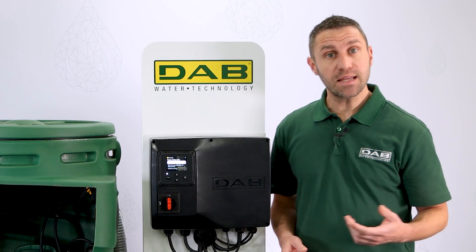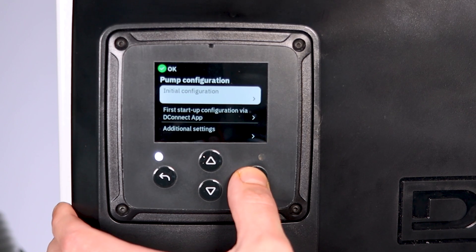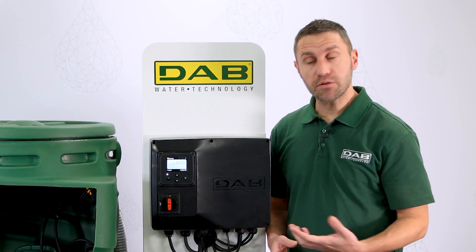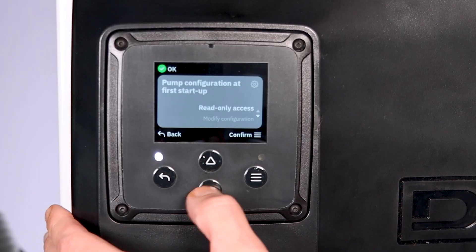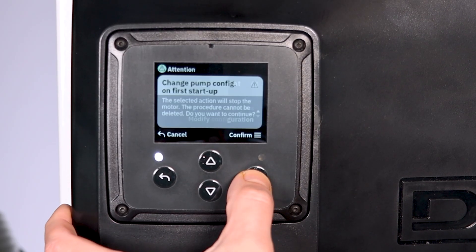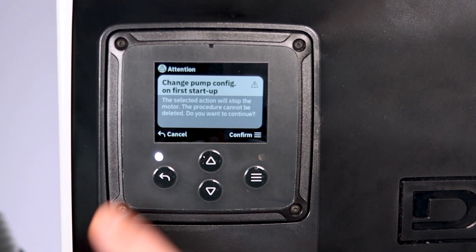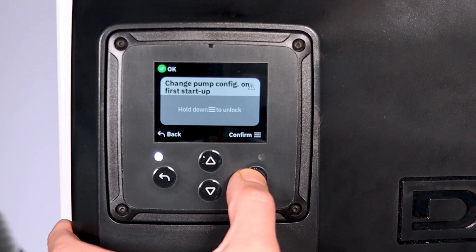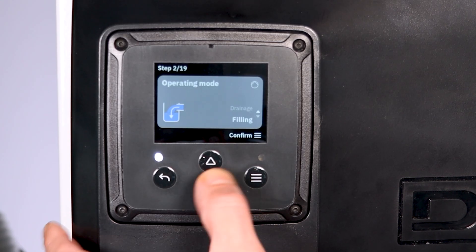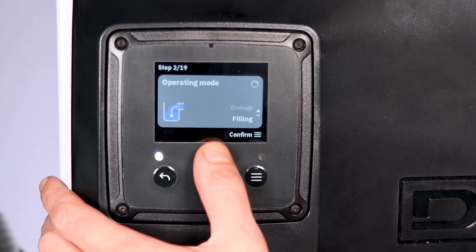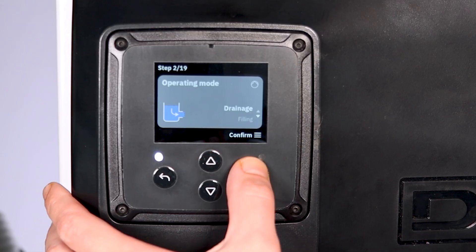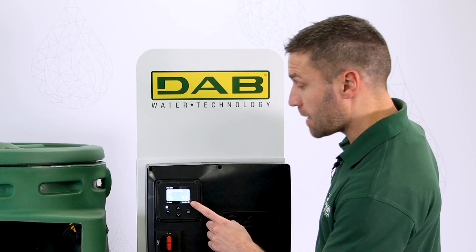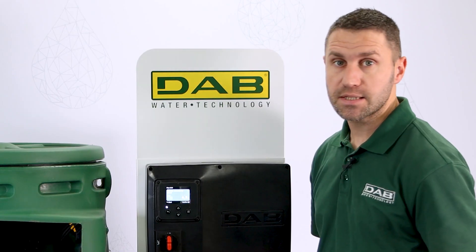I press enter again to access the initial configuration. I choose modify configuration with down and enter. Click to confirm on this message and then hold down to begin. I choose the option drainage. I confirm that I have the correct pump and bridge set.